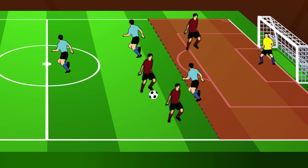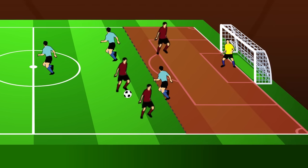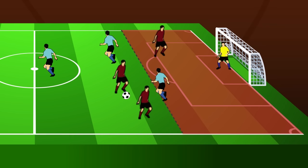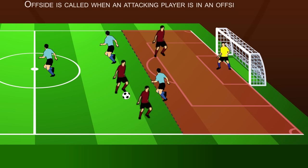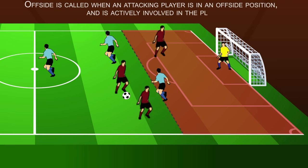This player is offside. This player is not. Now just being in an offside position is not an infraction. However, it is an infraction when the attacking player is in an offside position and is actively involved in a play.